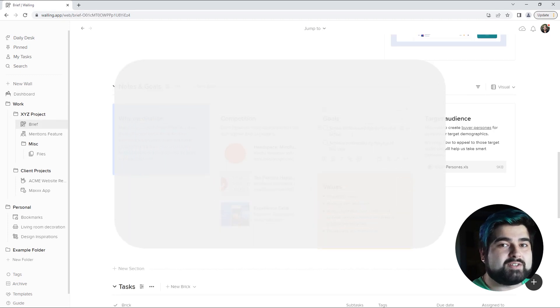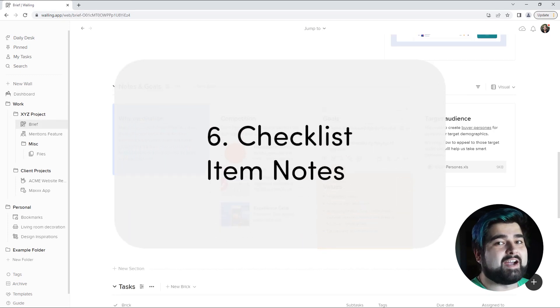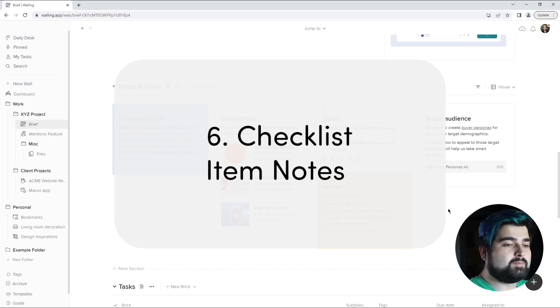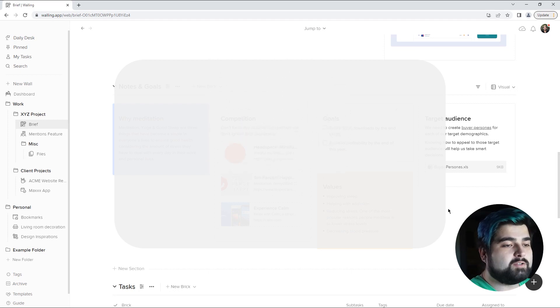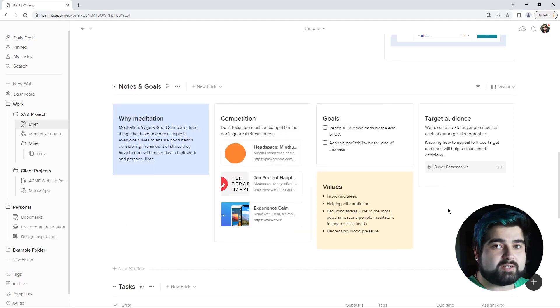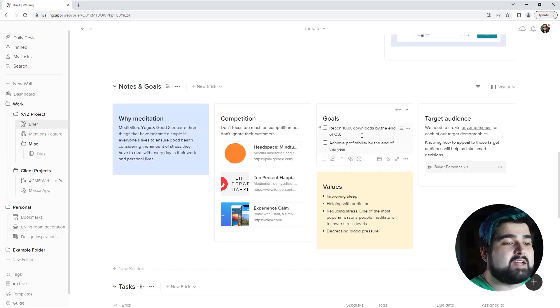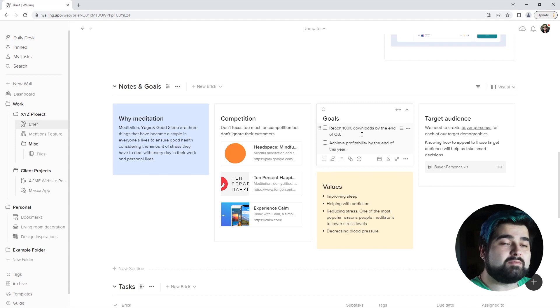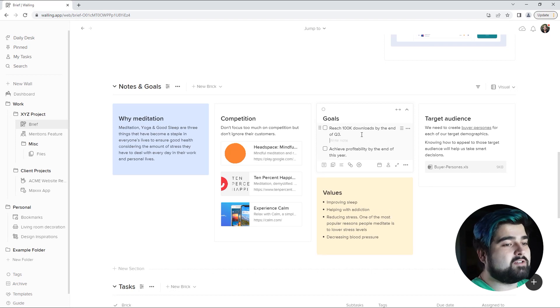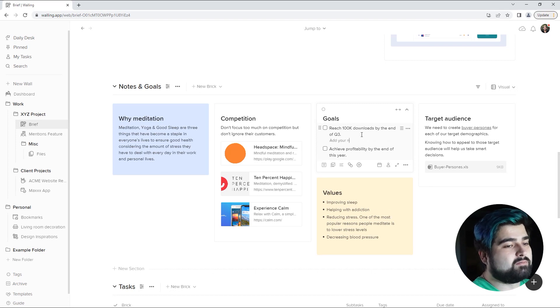And lastly number six is checklist item notes. To add a checklist item note, all you have to do is just navigate to your checklist item and then you hit shift enter. And then you can add your note here.